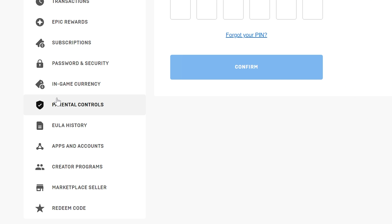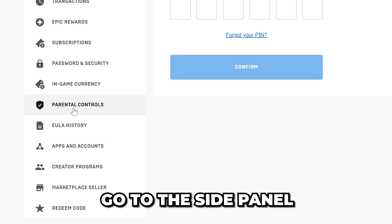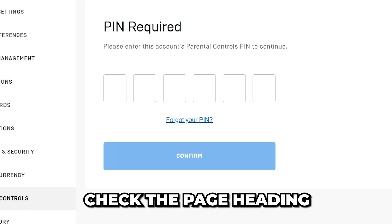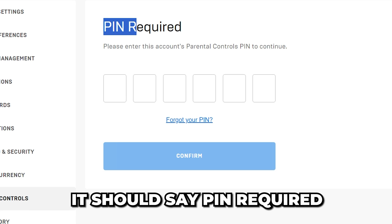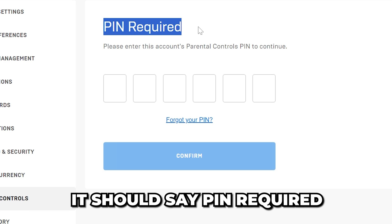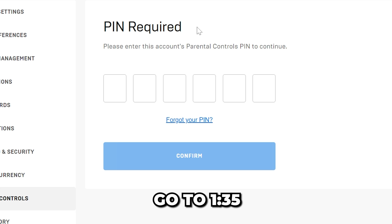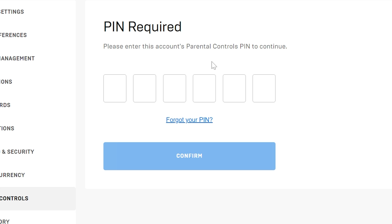Once on the account page, head to the side panel and select parental controls. Check the heading for this page — it should say pin required. If it says set parental controls pin, then don't set one and instead go to the timestamp on screen.